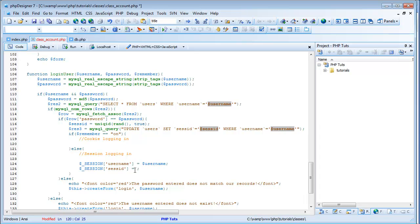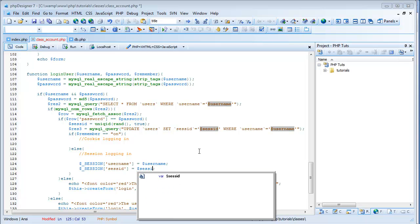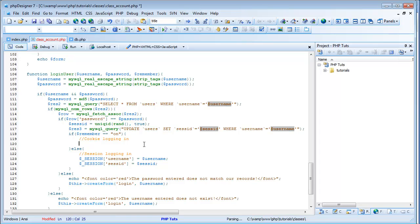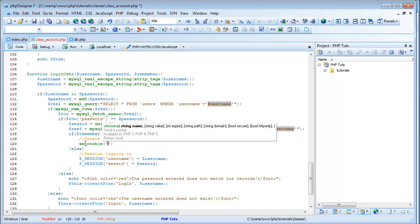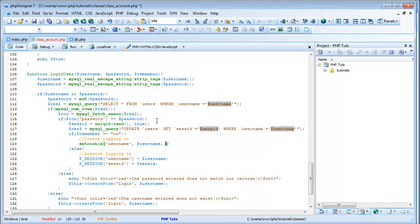We come in here where we have session sessid equals, we'll put sessid, and then that's our session. Easy as that. And then for a cookie, what we're going to want to do is set cookie. The first parameter is the name of the cookie, so we'll do username because our session name is username. And then we'll do the value of it, so it's the variable username.